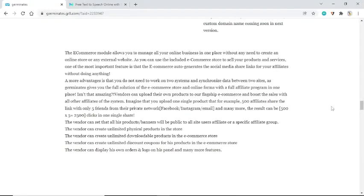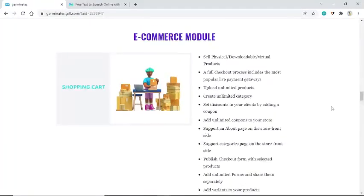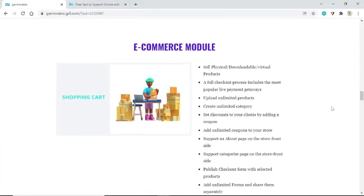Sell physical or downloadable virtual products with a full checkout process that includes the most popular live payment gateways. Upload unlimited products, create unlimited categories, set discounts by adding a coupon, and add unlimited coupons to your store. Support for an About page and a Categories page on the storefront side is also included.